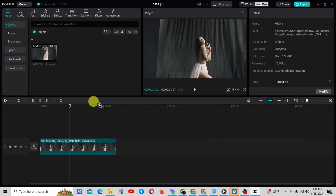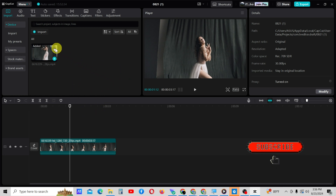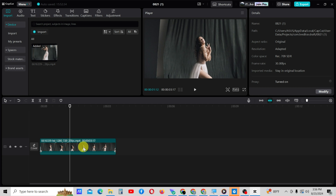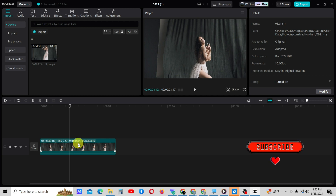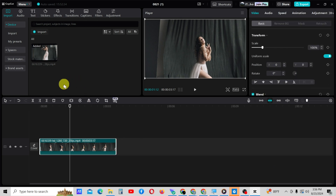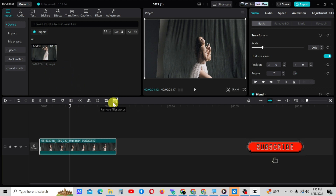Today I teach you how to create a simple clone effect in CapCut PC. For the cloning effect we can also use masking. I will discuss how to use masking for cloning in another tutorial. This method is very simple.